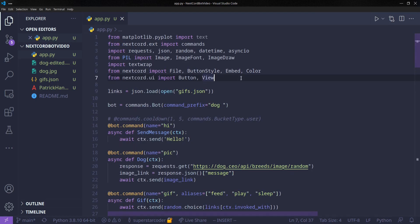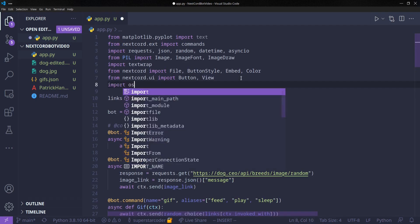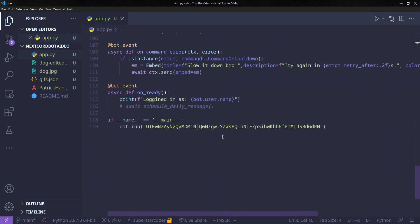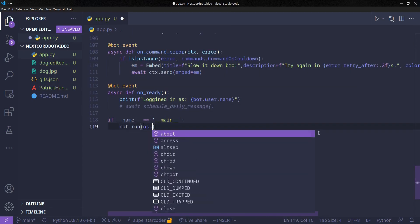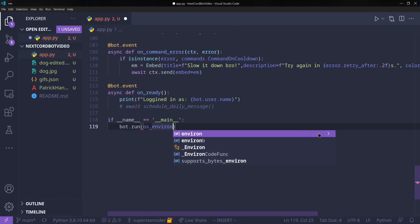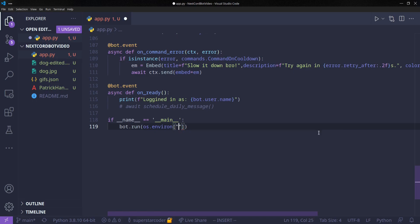So we're going to do import OS, and we're going to just scroll down, and instead of this token, we're just going to do OS.environ, and we're going to do square brackets, and we're going to type the label of the token. So the label is going to be DISCORD_TOKEN, in all caps.